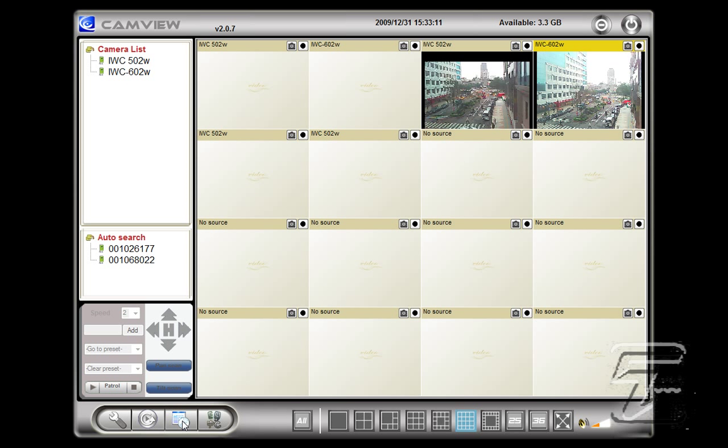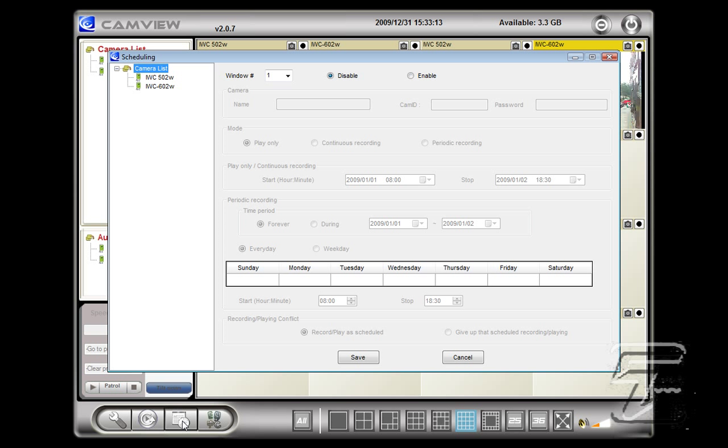And you can also go to the scheduling to determine which camera will record on which day at which time.